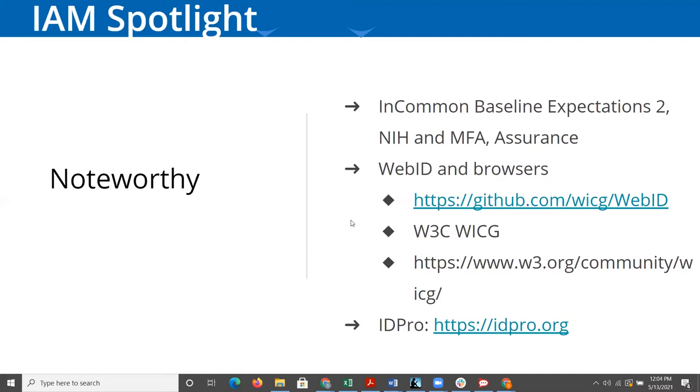If you're missing any of the new requirements to meet what InCommon considers the baseline for any member, you would have been getting an email highlighting the things that you needed to complete by July 19th this year.